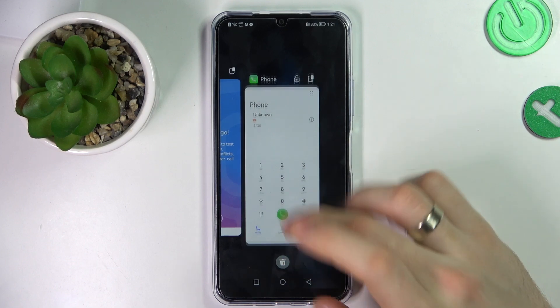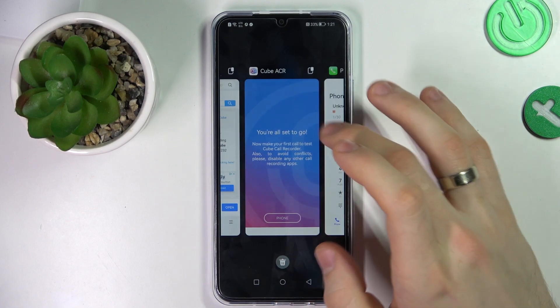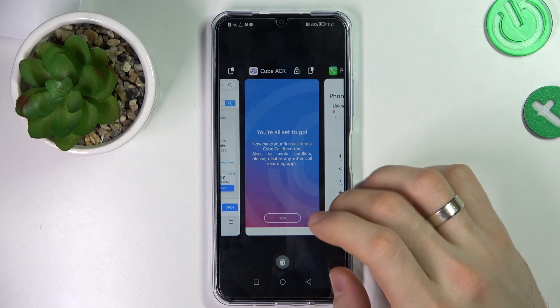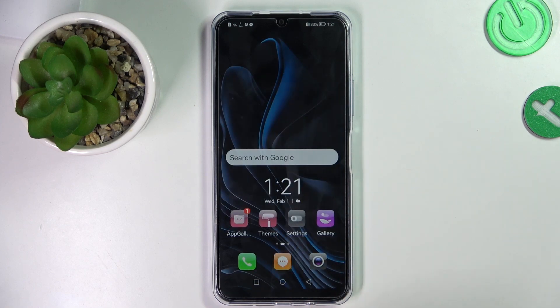But not the Phone application — the Cube ACR application. That's OK. That's it.